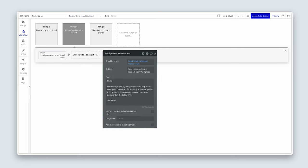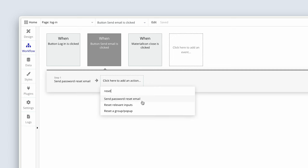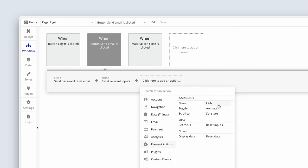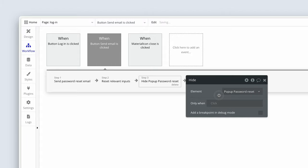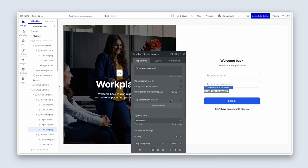We're at the testing phase, so keep it simple. After sending the password reset email, think logically — after submitting a reset form, you usually get feedback or the pop-up closes. So we need to reset inputs and then hide the pop-up. Add a 'Reset Relevant Inputs' step, then under Element Actions add 'Hide' and select the pop-up. Back in the Design tab, on the 'Forgot your password?' text, let's add a workflow.